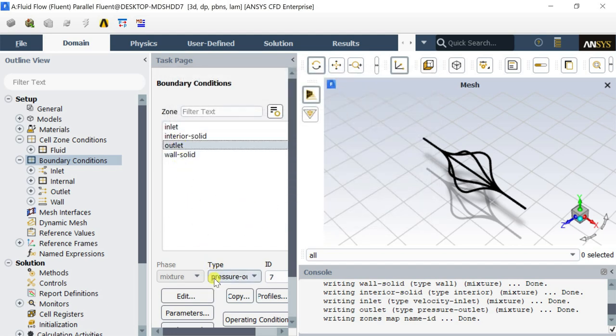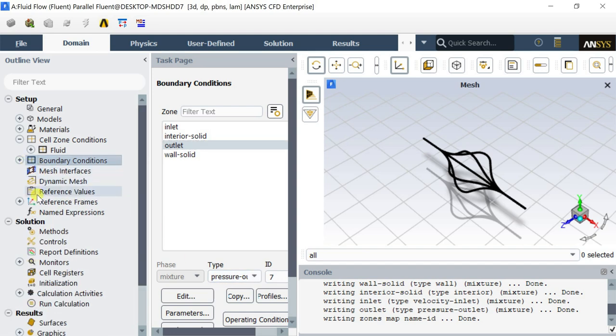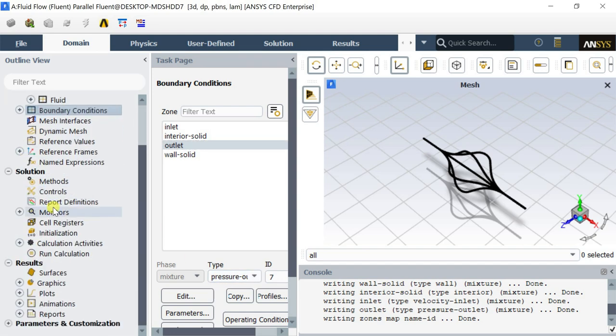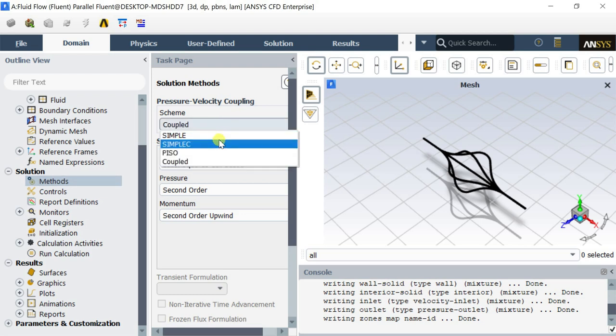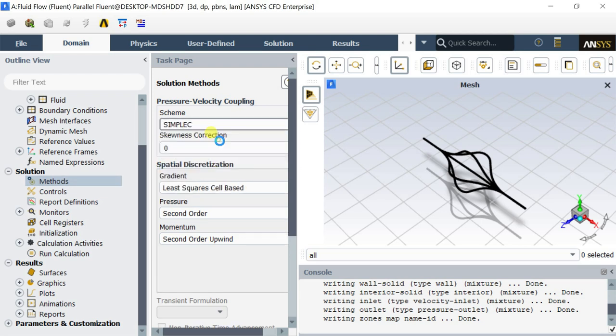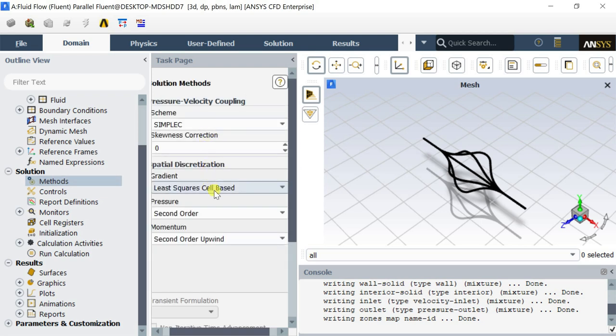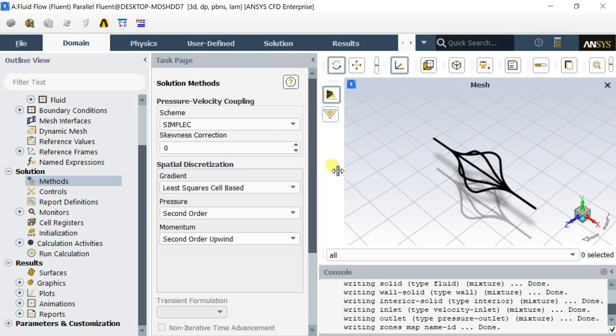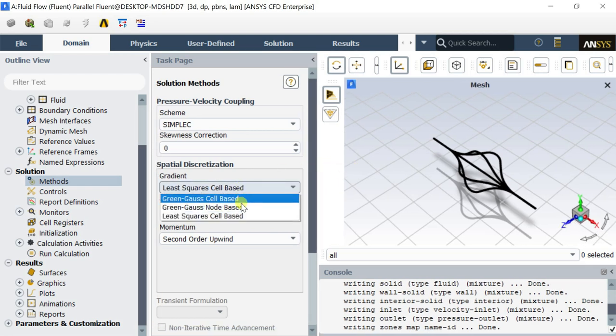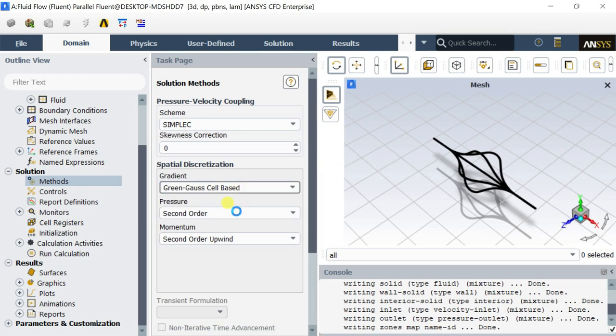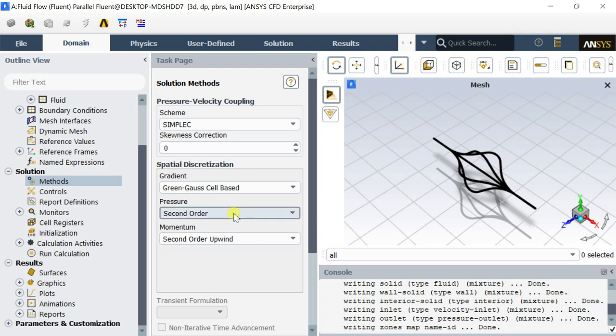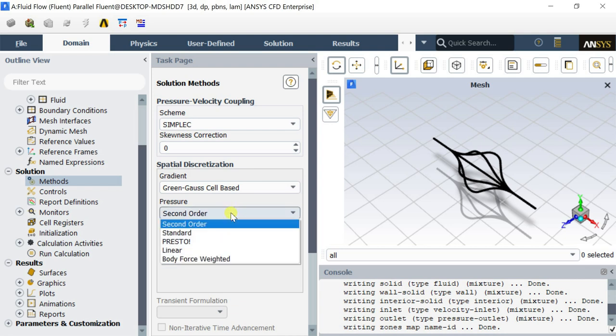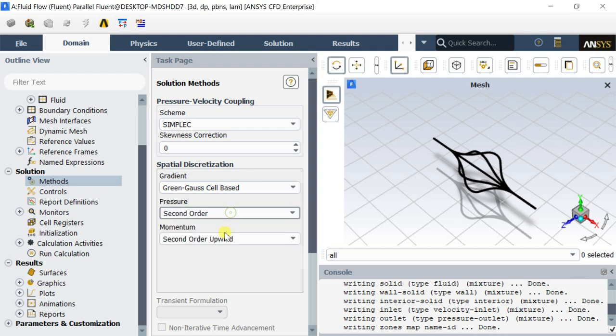Keep the outlet type as the pressure outlet. Now open the solution method and select the coupling scheme as simplex. Change the spatial discretization as Green Gauss cell based, pressure as second order, momentum as second order upwind.